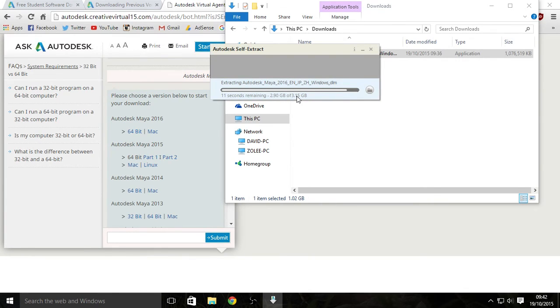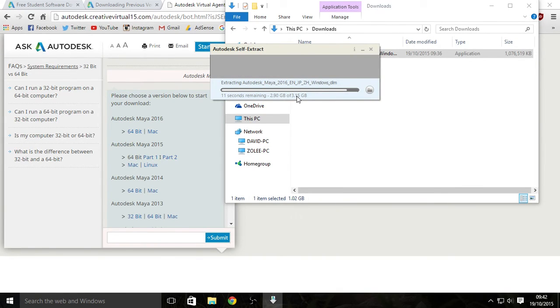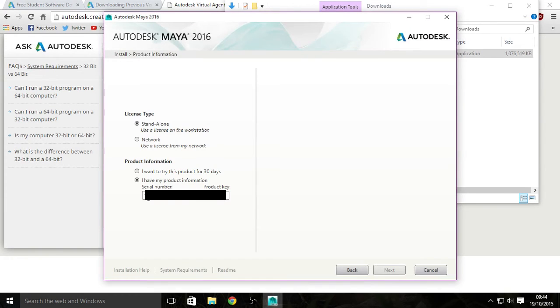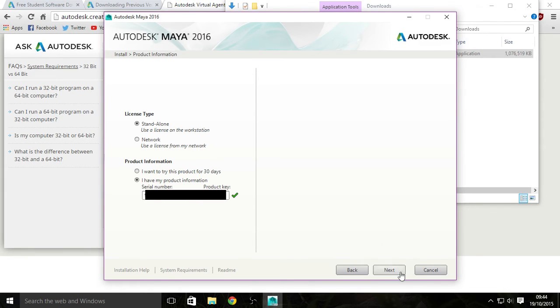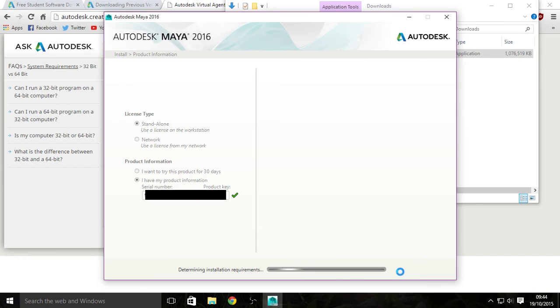And here you have a standalone license. You have a product key. You type in your serial number. I am going to block this out because this is my serial number and I don't want you guys getting it. Just safety. But there you go, type in your serial number, click next.